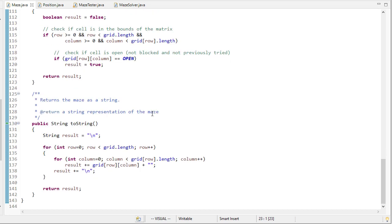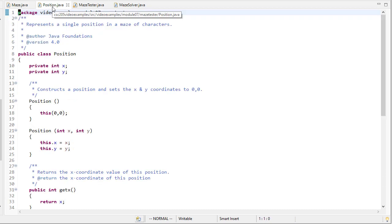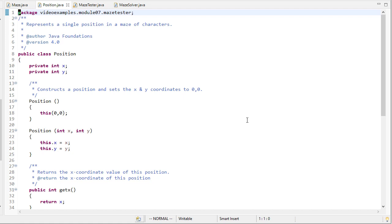And then finally we have a toString method that prints our maze out. We're going to introduce a position object. This is what we're actually going to store on the stack and the position is essentially just a pair of x y coordinates.